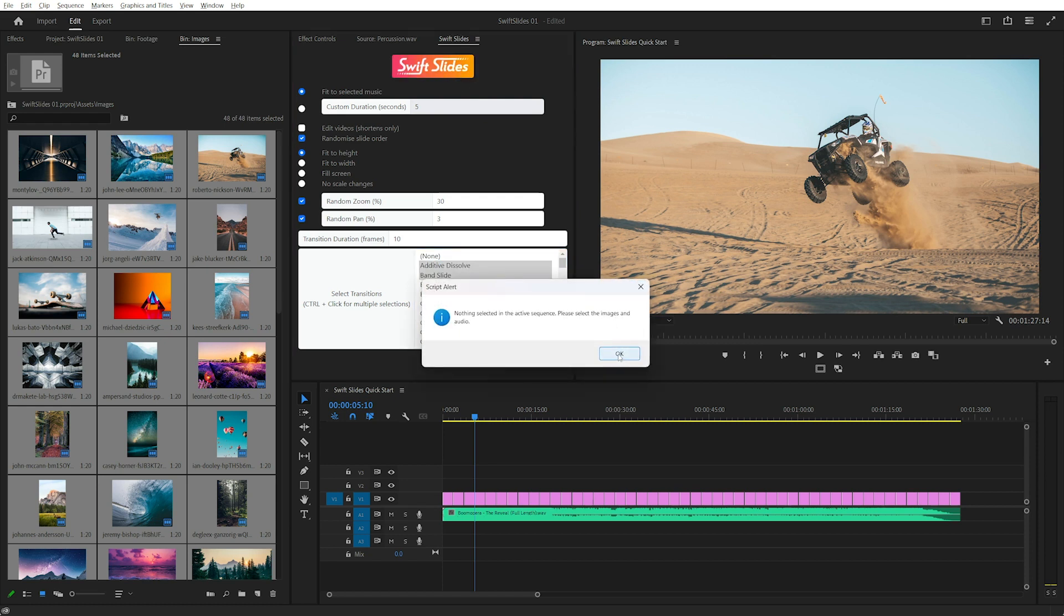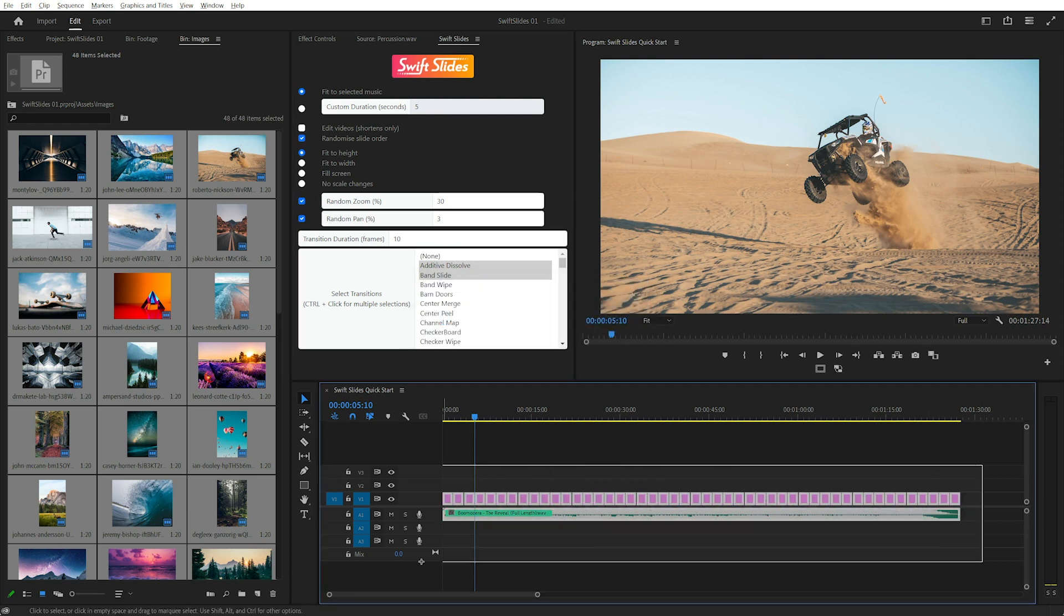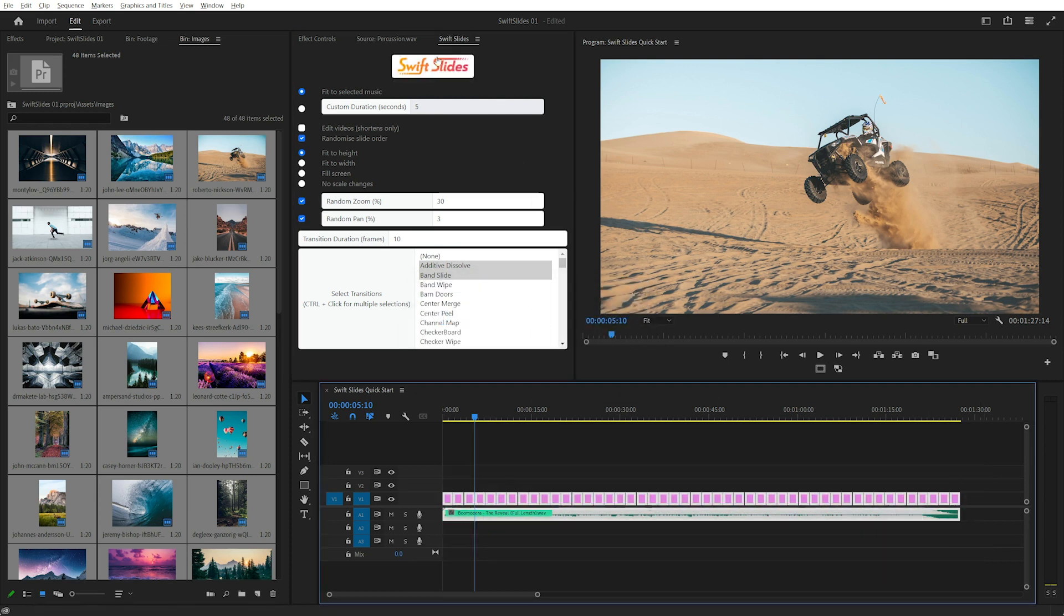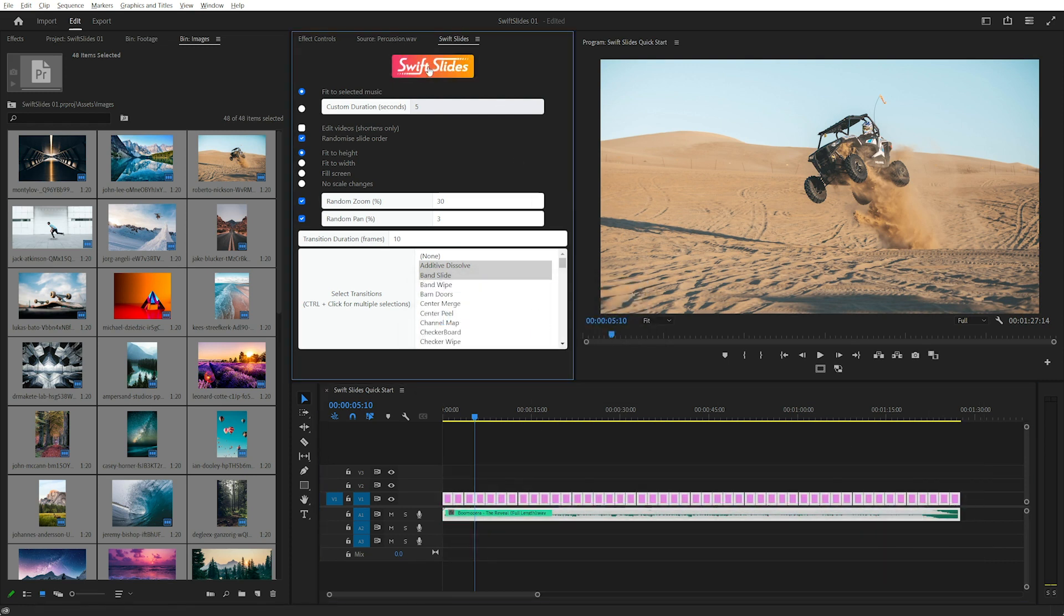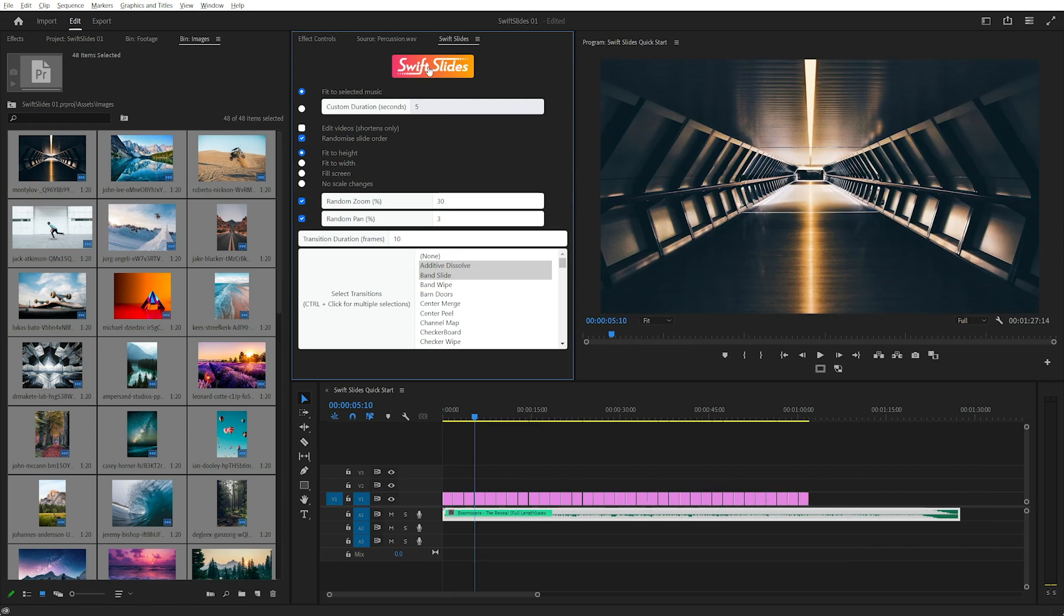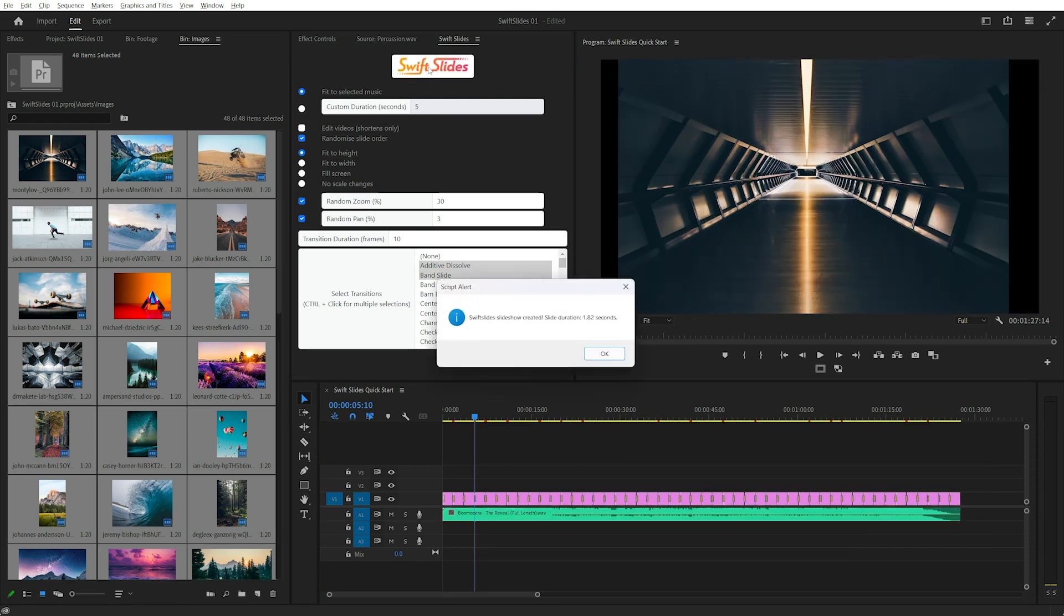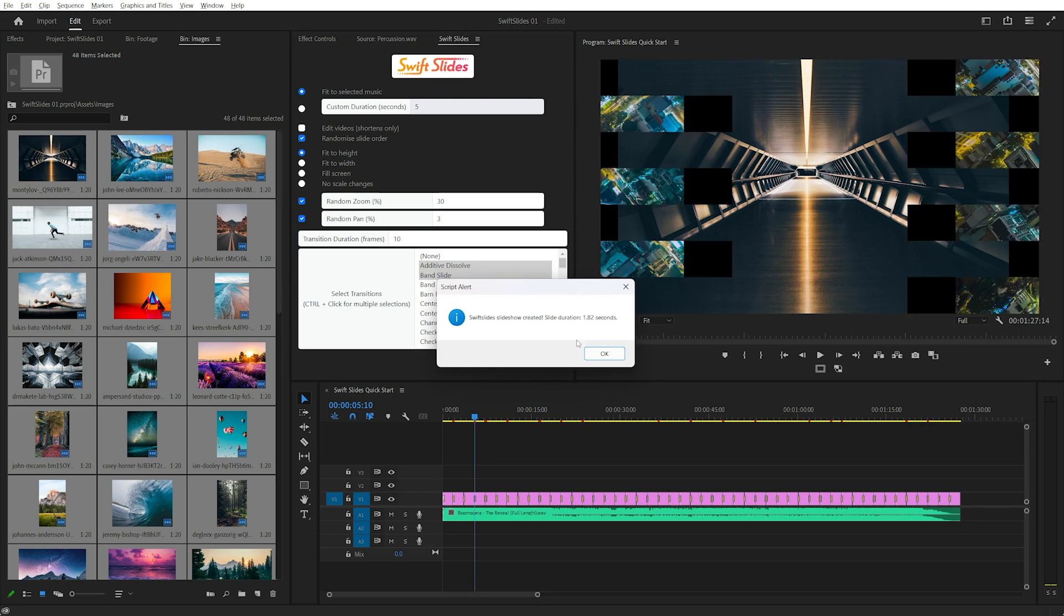Oh and I forgot to select my images and audio first. So I just got a prompt reminding me to do that. Done.